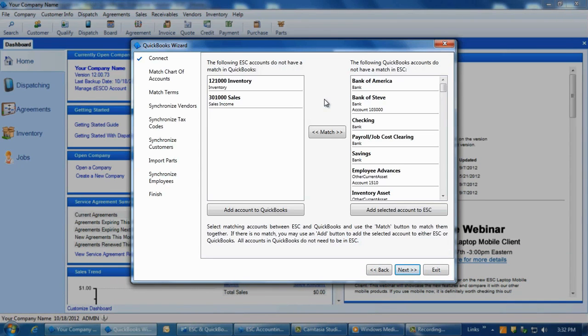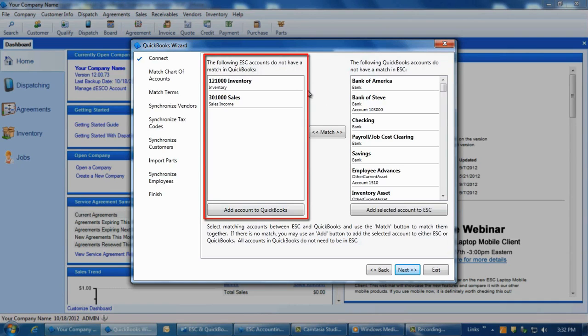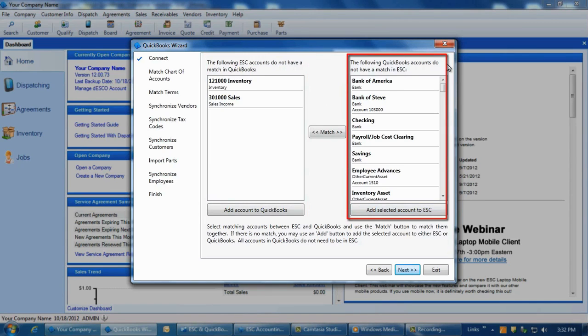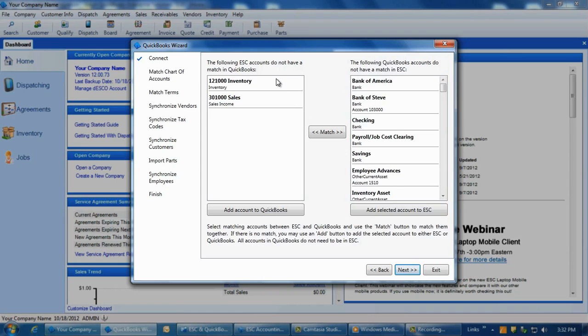The Match Chart of Accounts screen will display with two columns. The left side is the list of ESC accounts, and the right side is QuickBooks accounts. The goal here is to match or add all of the ESC accounts to QuickBooks. We do not need to add or match all QuickBooks accounts into ESC because you will not be able to use the vast majority of them in ESC anyway.